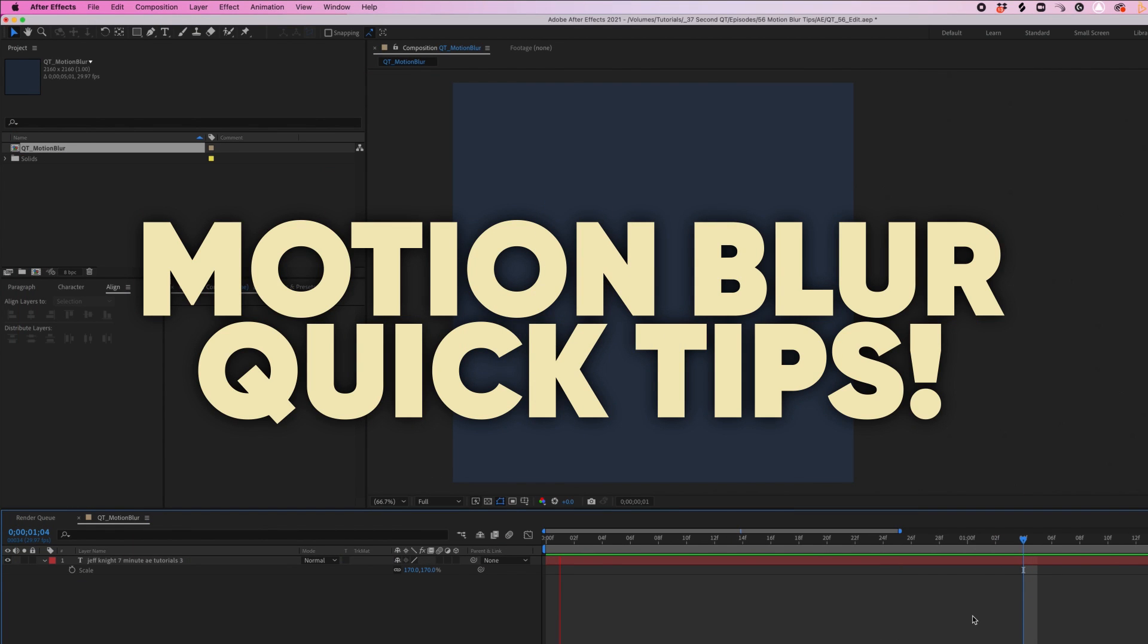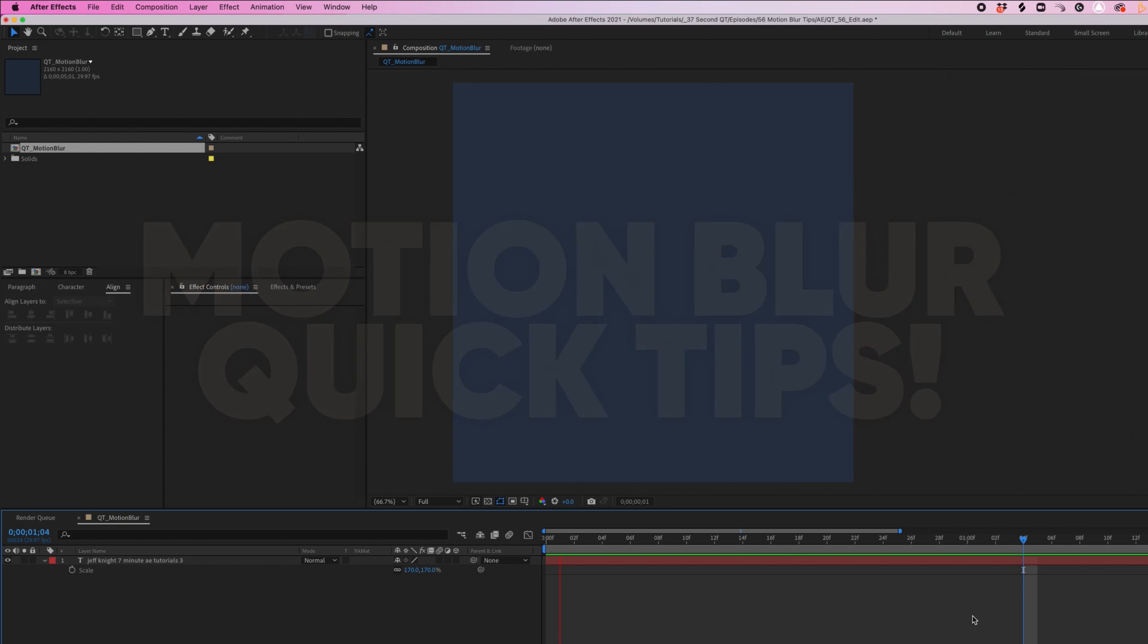Whether you're new to After Effects or a veteran, you should know the value of motion blur and when to use it and when not to. Here's a quick tip for making sure you don't forget to enable motion blur previewing and to ensure that it's applied when you export your project.